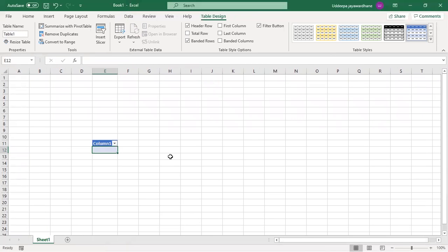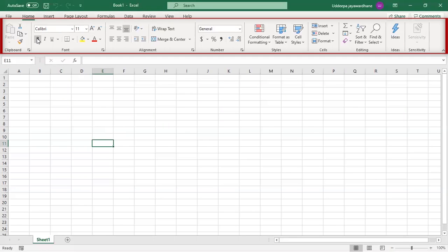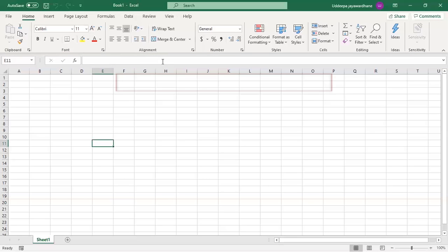Okay, it is enough for today. On the next day, we will discuss each and every tool and function in the Home tab.